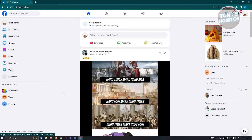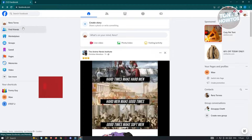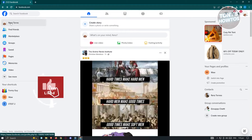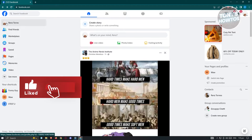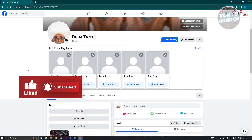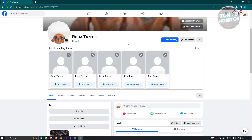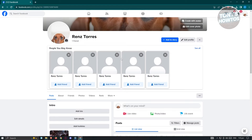To go to your profile, at the top left of your screen you should see your name — go ahead and click on it. From here you should see your account itself.